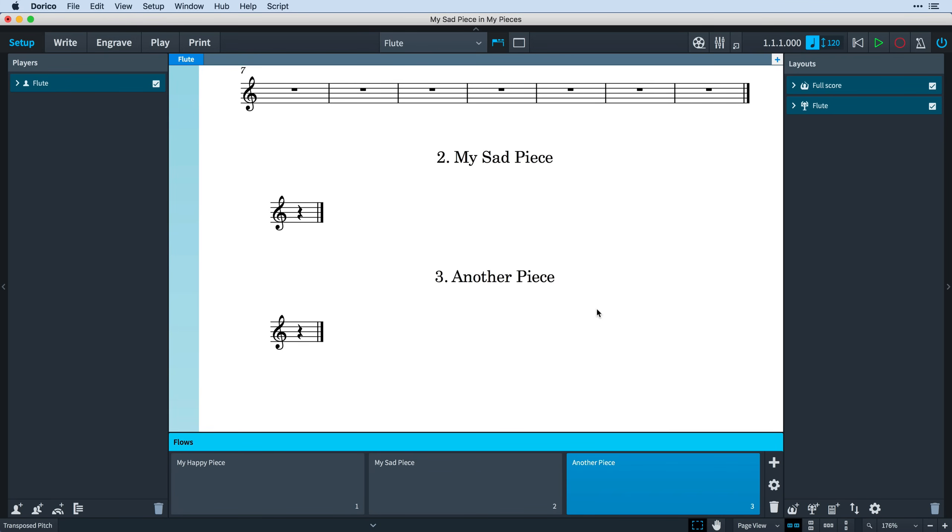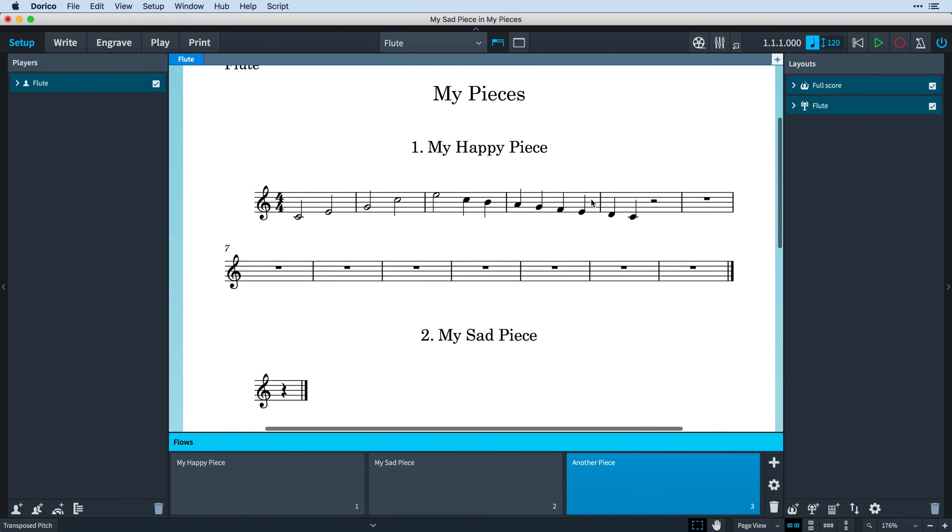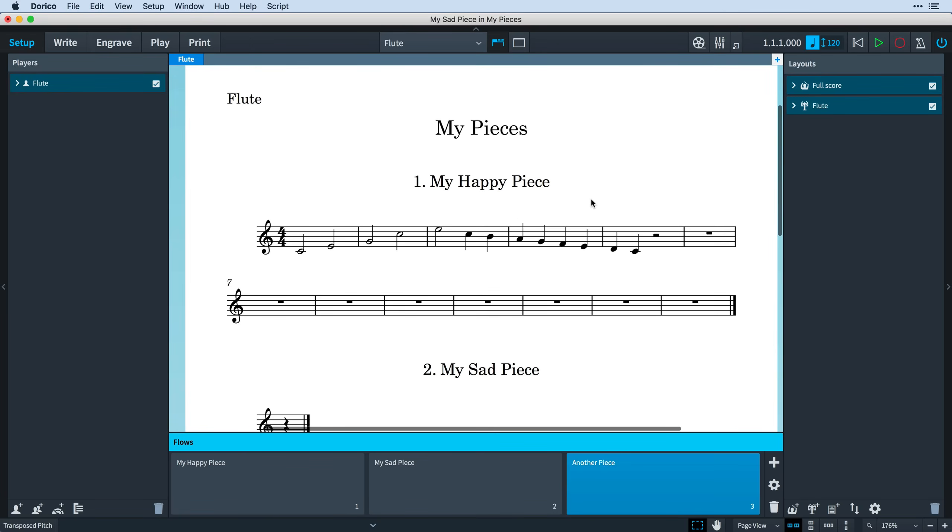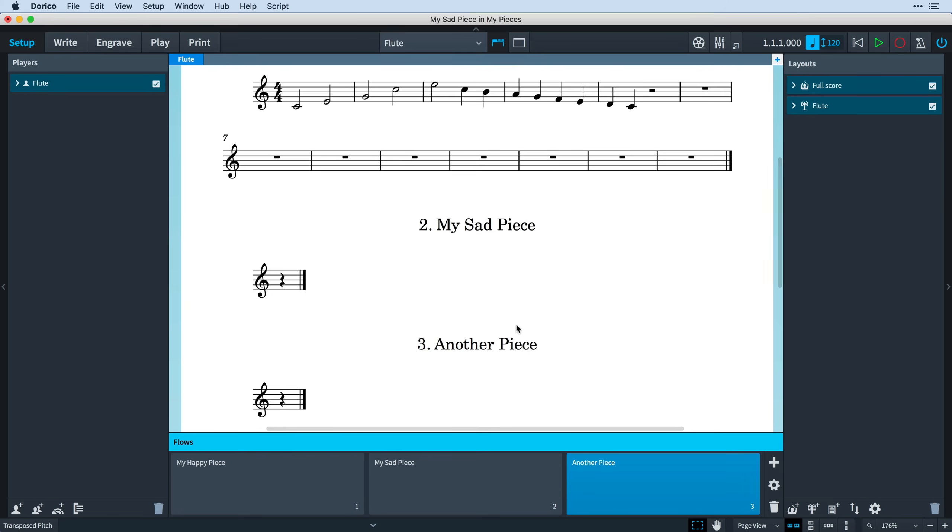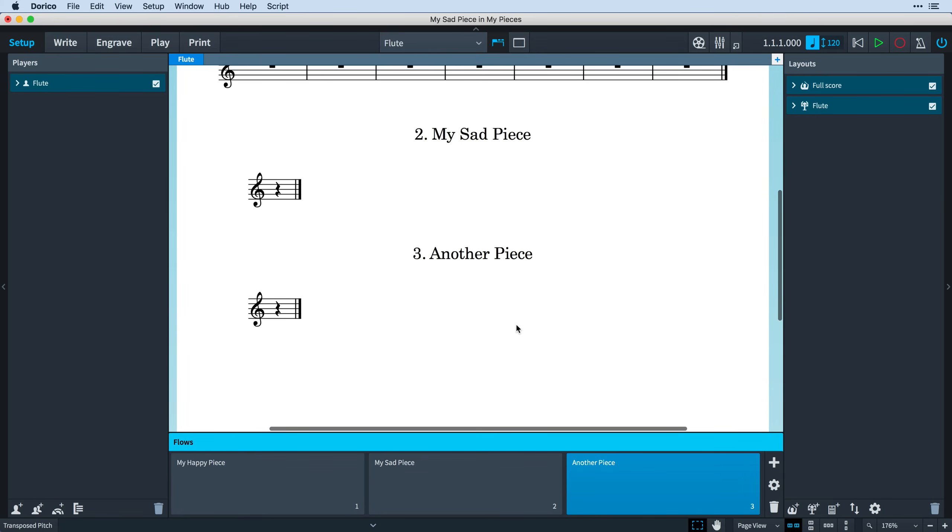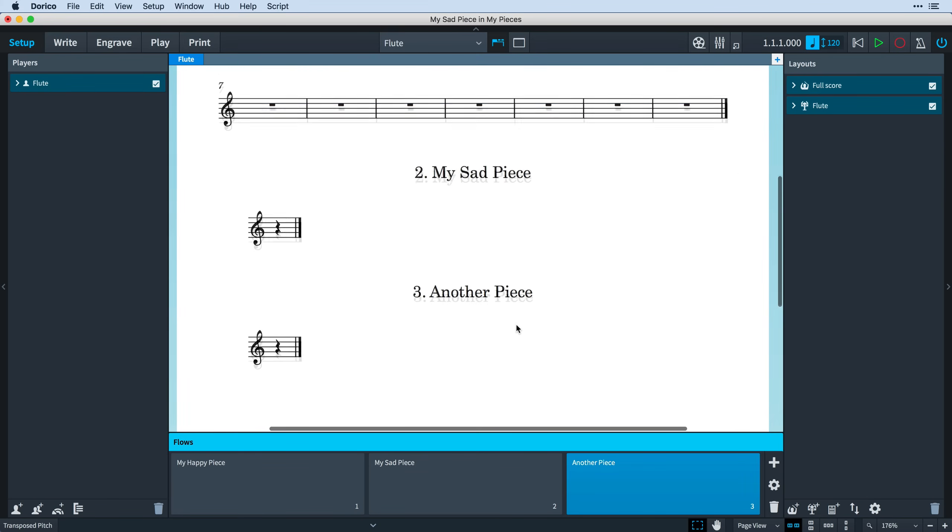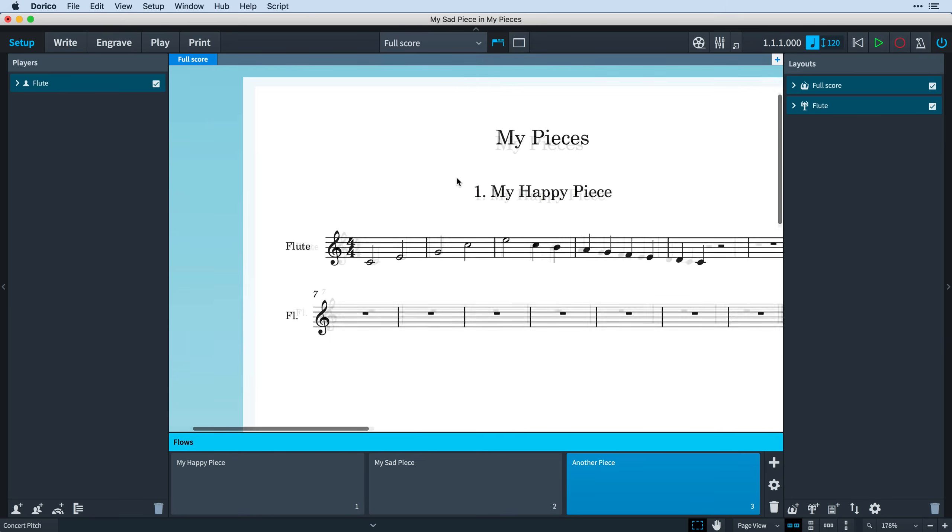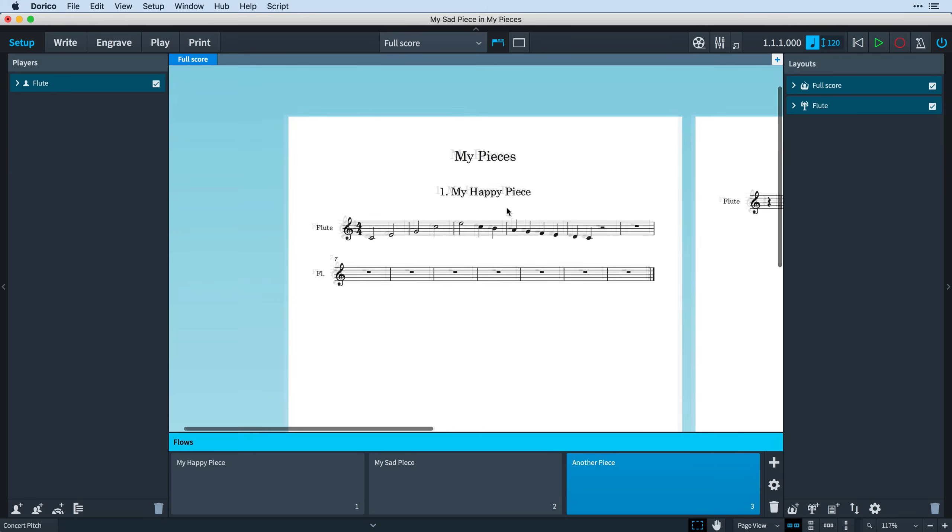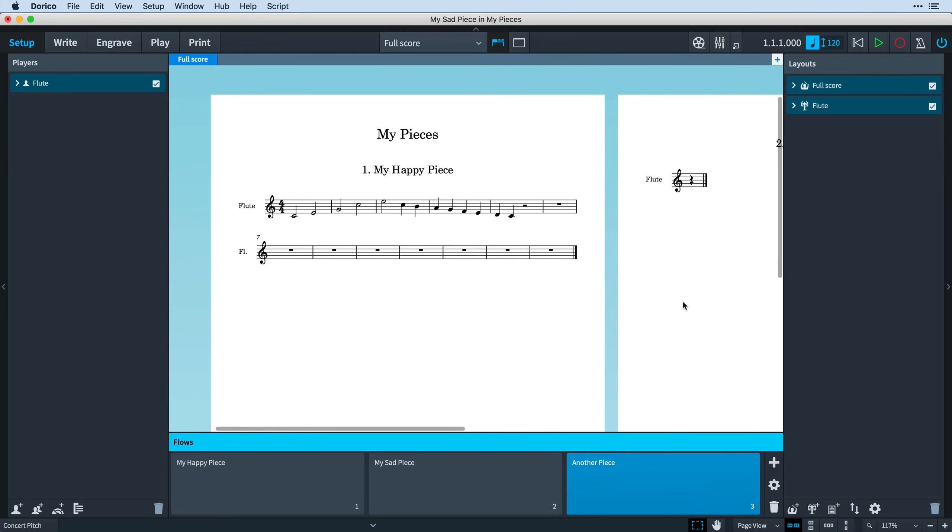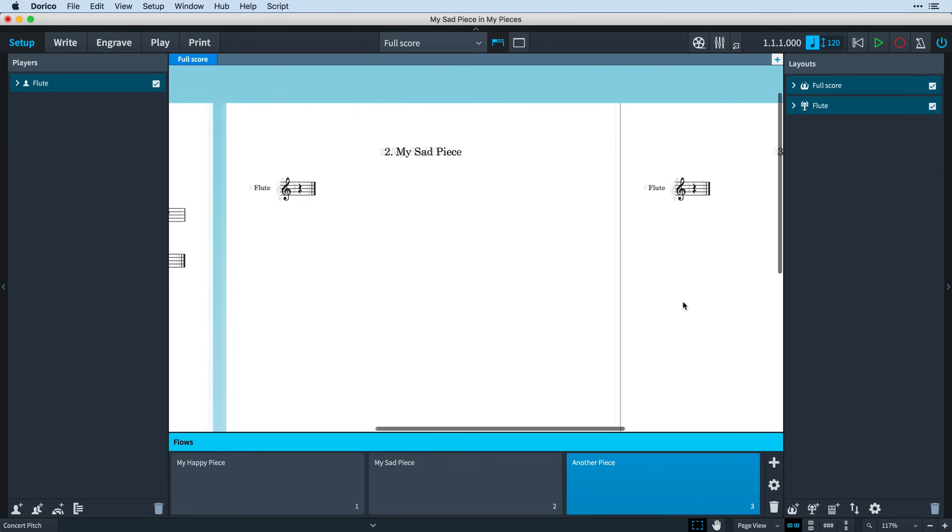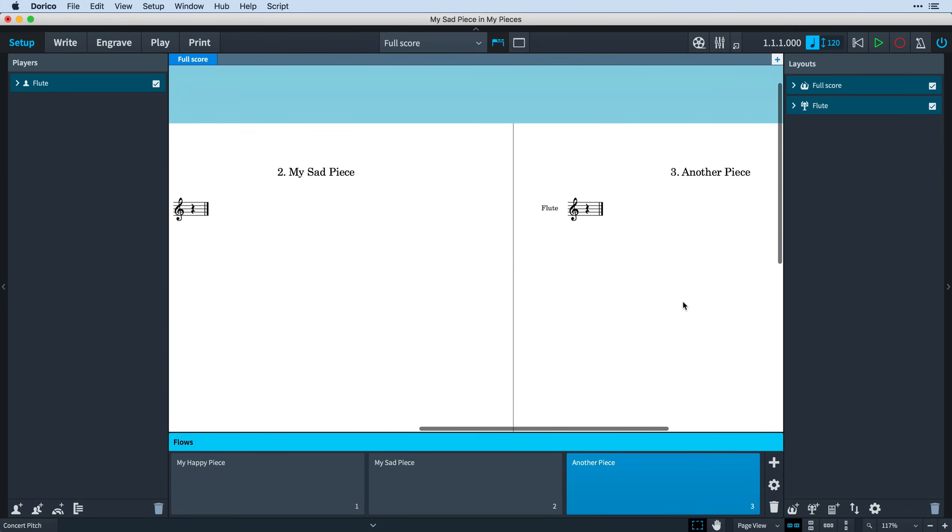We've made Dorico use flow headings by default for all new projects, so you can start making use of them straight away without any additional setup. The defaults are a little different for full scores and instrumental parts. As we've seen, part layouts allow multiple flows per page, as can be customary in many types of instrumental music. Full score layouts still start each flow on a new page, and we've set it so that they use the new flow headings.